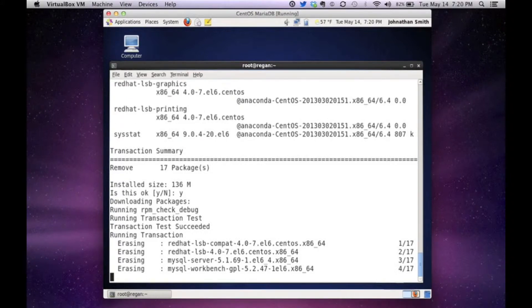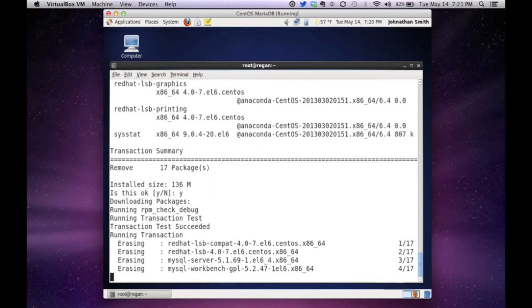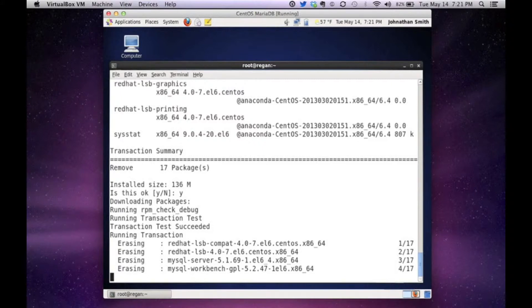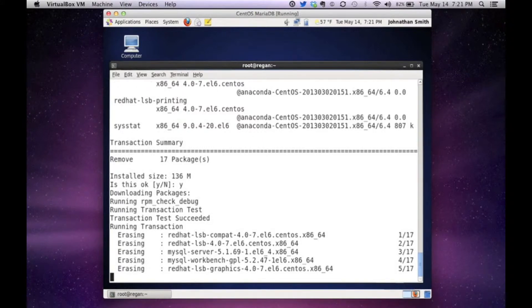And we're waiting for it to run the transaction. I like using yum on CentOS scientific Linux and anything else with this package management with yum. It makes it pretty easy to install and to remove stuff. As you see, it's removing the MySQL server. It's actually removing the MySQL workbench. And see, it's got to remove 17 packages.